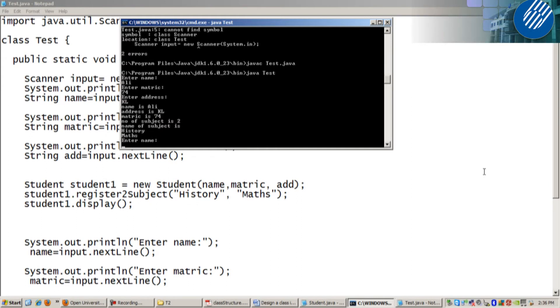Ali's name, address KL, matric 74, number of subject 2, subject name 1 E3 and Maths. This is first object.